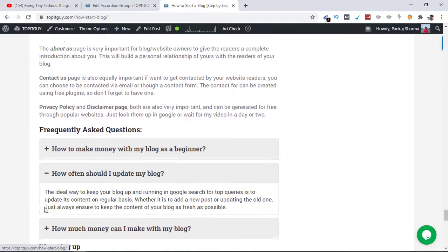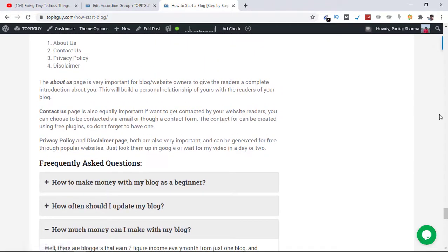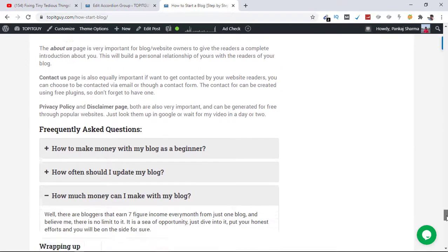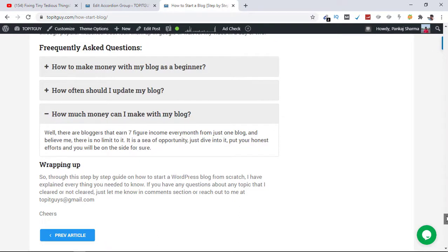Looks good. So I hope this video helps you install an FAQ section on your blogs as well. Let me know if there is any question about it, I'll make sure I answer them as soon as I can. Thank you for watching and have a good day, bye bye.